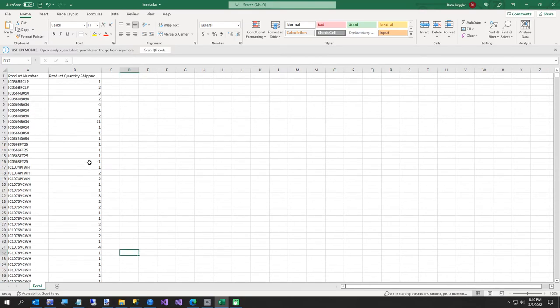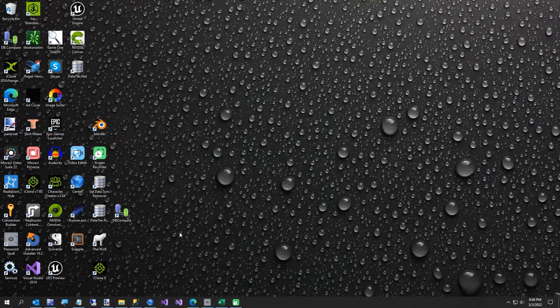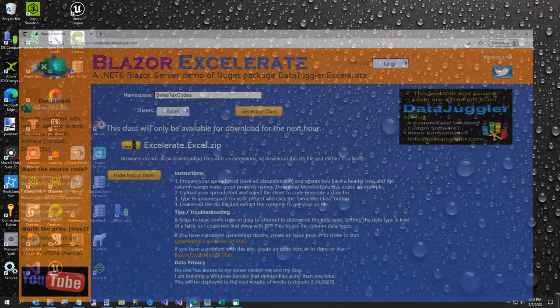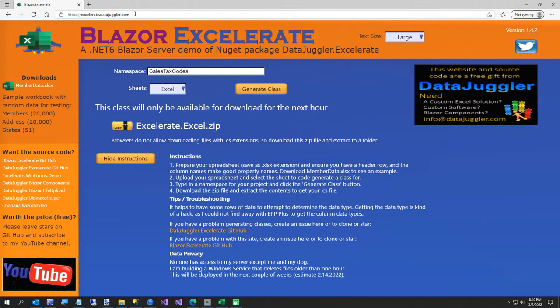So what we're going to do is go to my site called Blazor Accelerate and go there right now. I just wanted to show you what we're doing before we start. This is my site — it's called accelerate.datajuggler.com. I'll put that in the video description. I've already got this here.